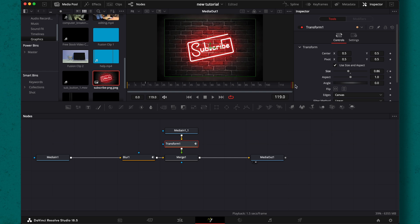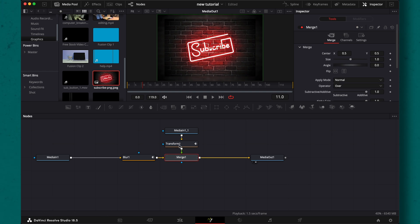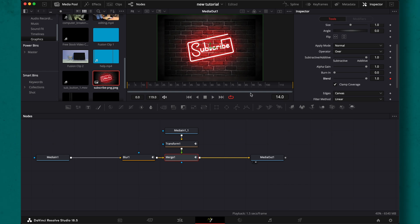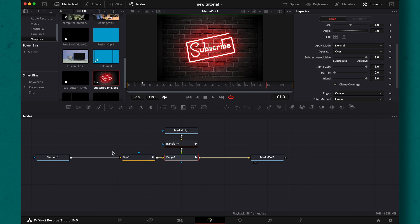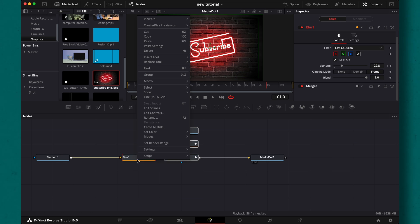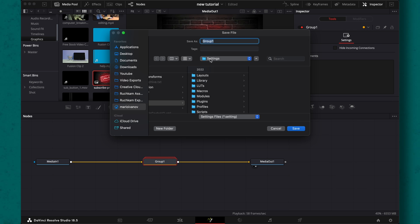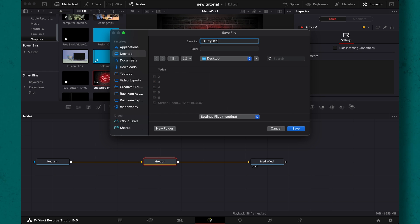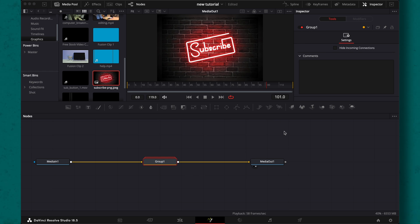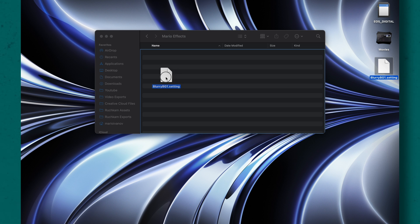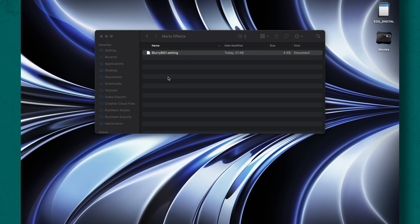Then add a transfer node right here between the two nodes. Set a keyframe for scaling. Then in the merge, keyframe the blend in from zero to one. Now to make all of this a single preset, we will first group all the nodes. The process here is like the text one. We have to save it as a .settings file and then add it to our specific folder.